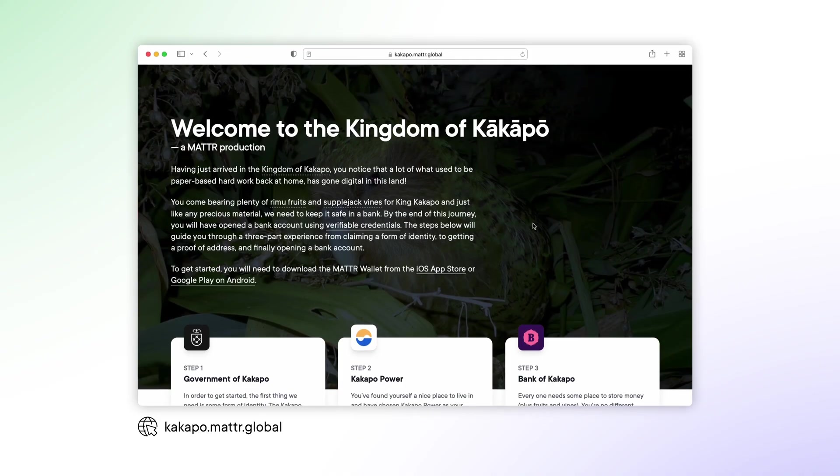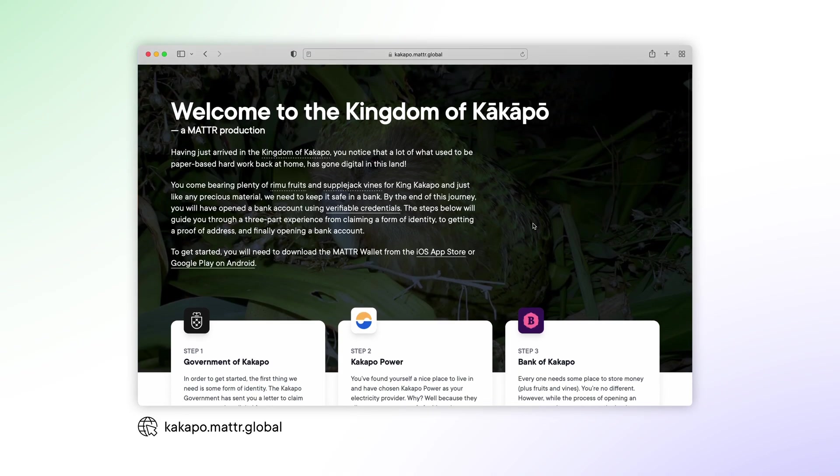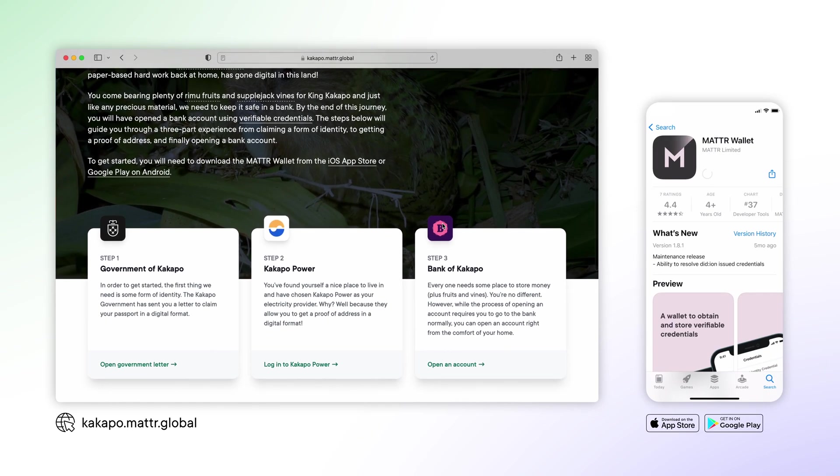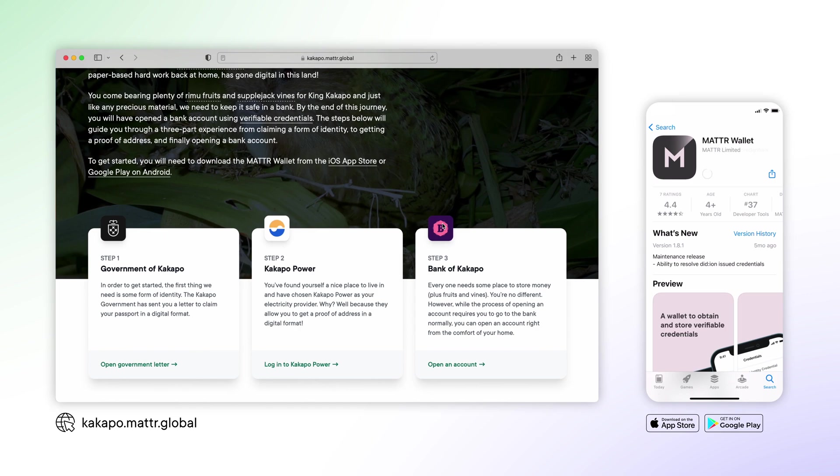While we'll show you everything during this video, you can also follow along by going to kakapo.matter.global and downloading the MatterWallet app on your mobile device. Alright, let's journey to the Kingdom of Kakapo.